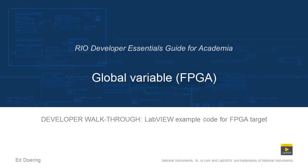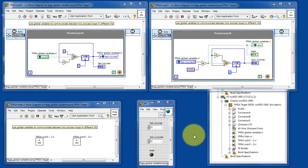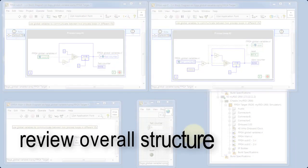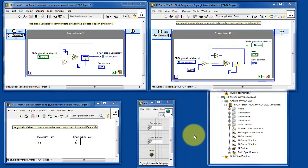Let's take a closer look at the code in this LabVIEW project. To begin, let's review the overall structure of the project.